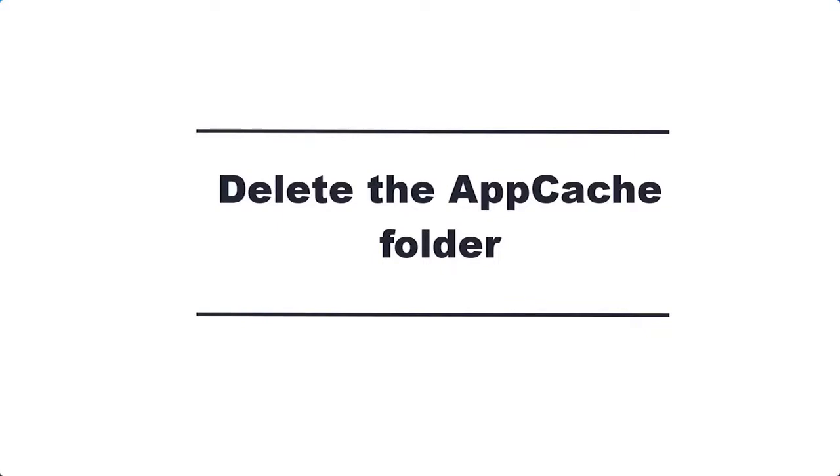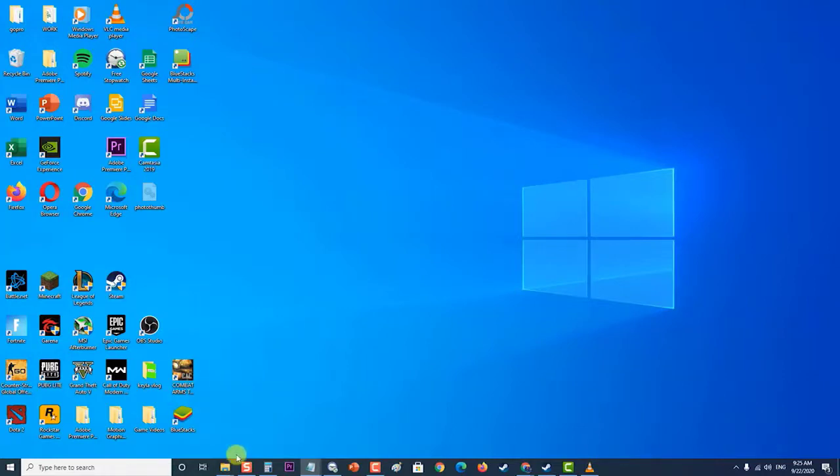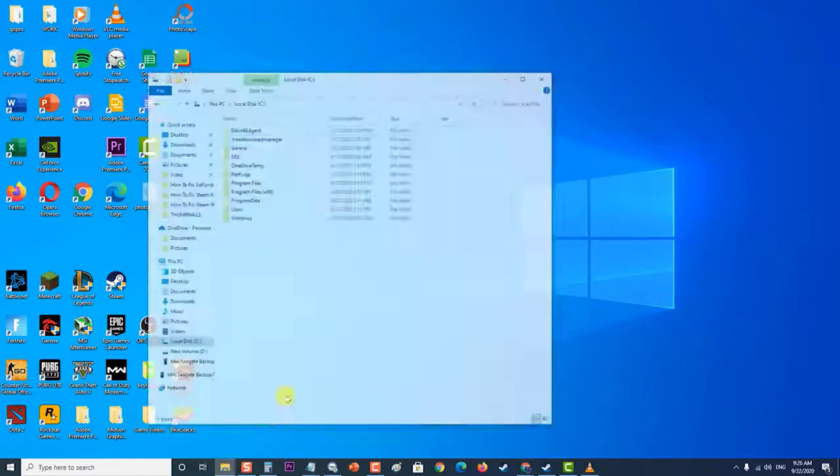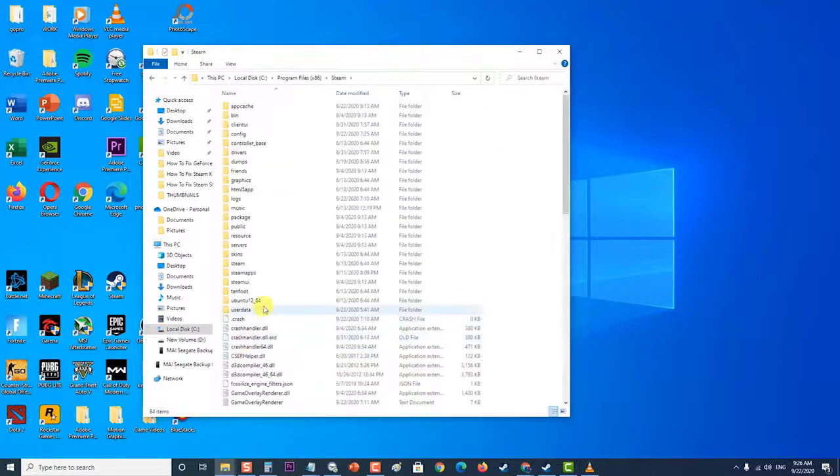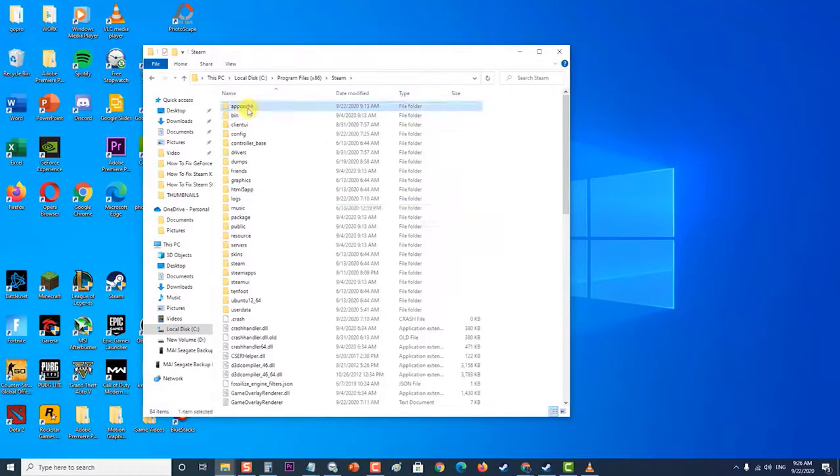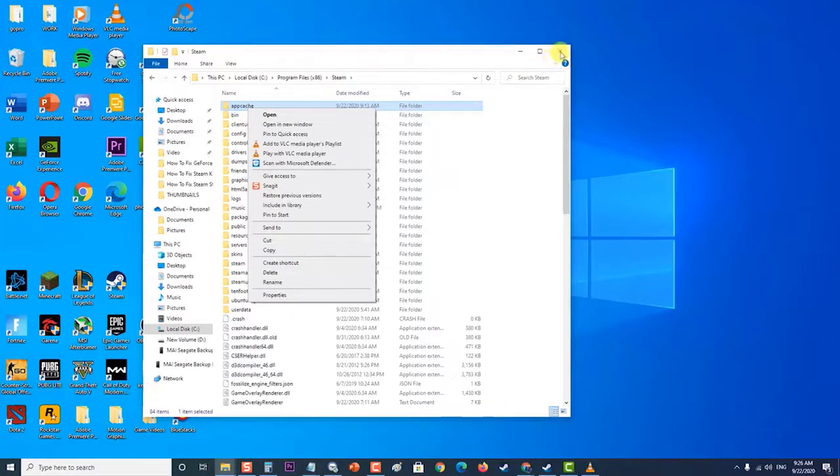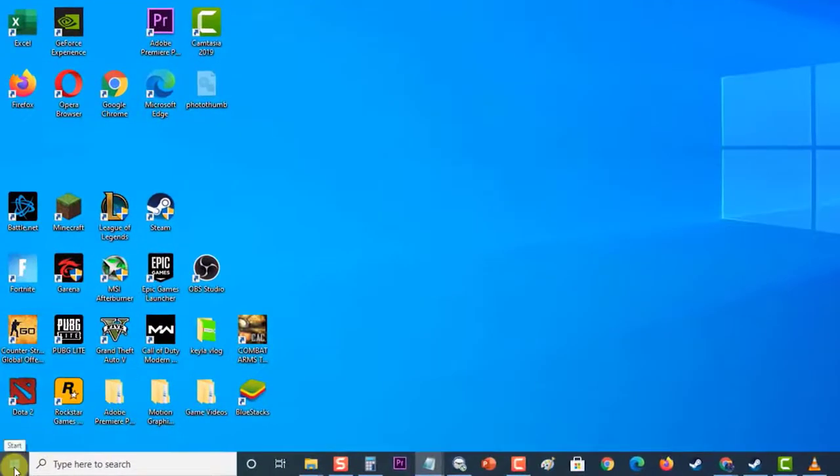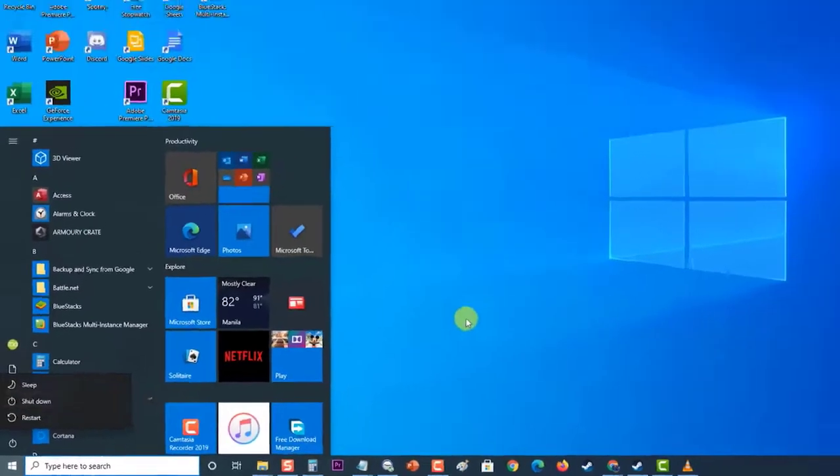Next, delete the app cache folder. If the data stored in the app cache folder is corrupted, then it can cause this particular problem. To check if this is the culprit, you will need to delete this folder. To do this, look for the directory where Steam is installed. The default location is in Drive C, then Program Files folder, and then Steam folder. Then at the directory folder, look for a folder named AppCache. Right-click on it and then click Delete. Next, restart your computer. After the computer completely reboots, check if the Steam keeps crashing issue still occurs.